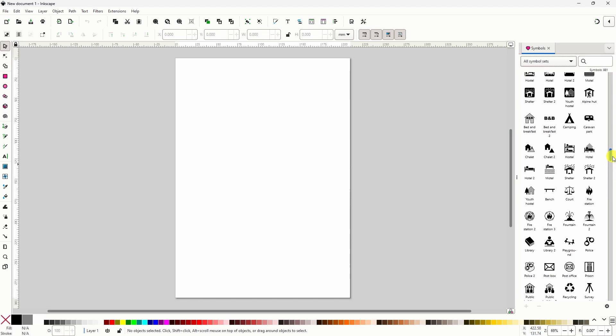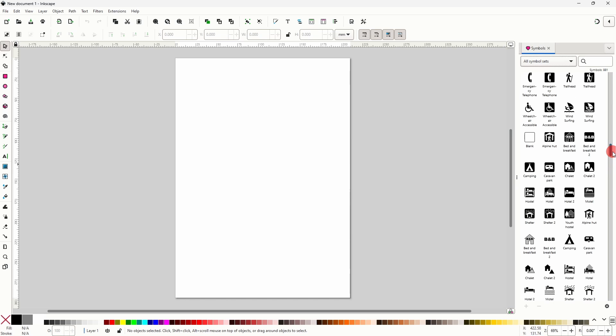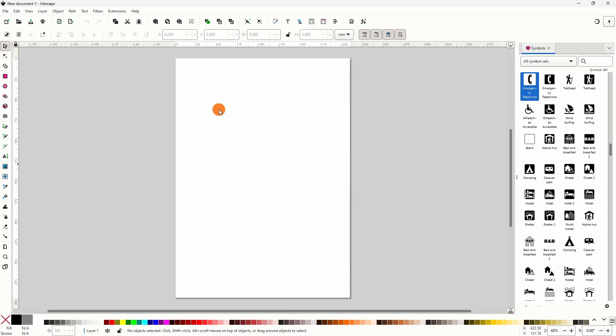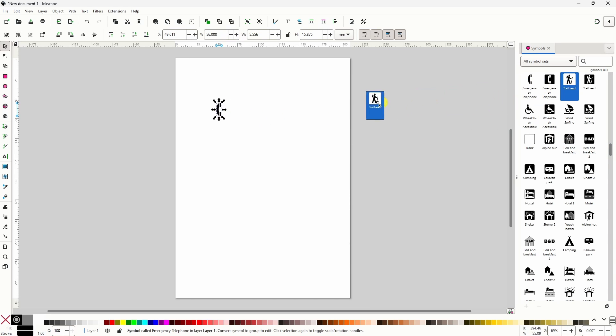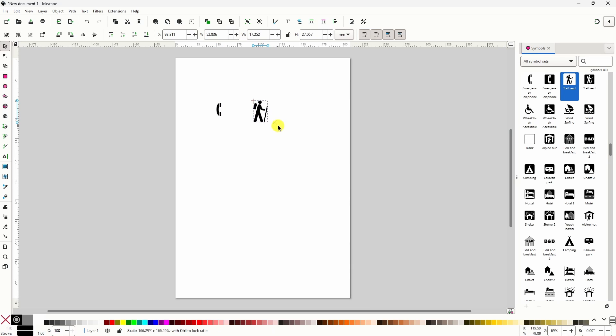To add a symbol to our current document we simply drag and drop it onto the canvas, and we can resize them if we want.